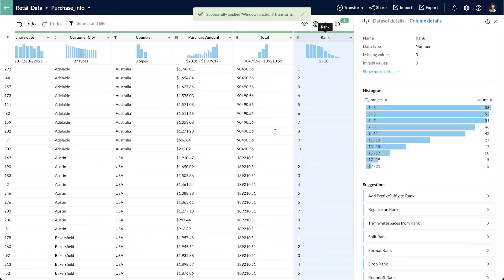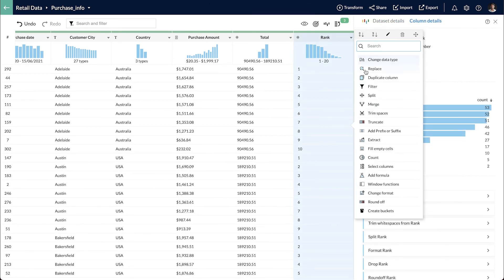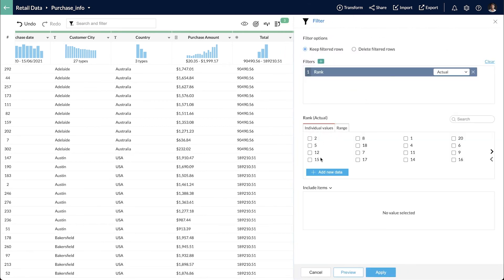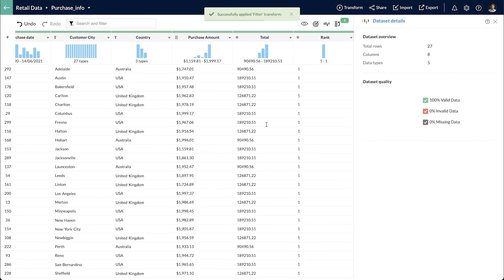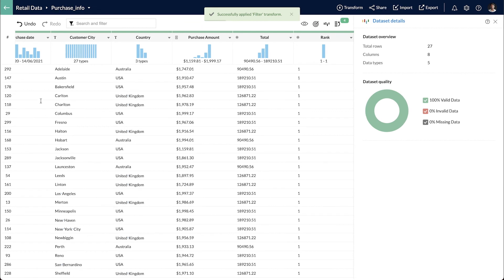I just want to filter and select the winners. I select customers with rank 1 by applying a filter and delete the other records.